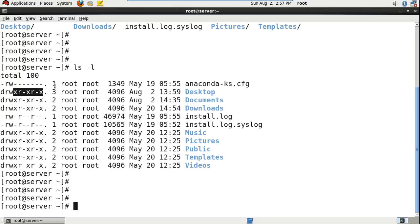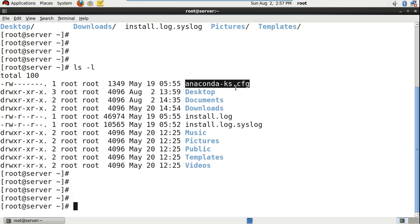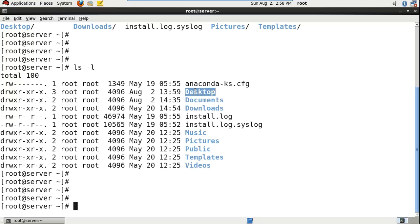The second column represents the link count. For calculating this link count, a simple process is there. If it is a file — anaconda ks.cfg is a file — for a file the link count is 1. If it is a directory, assuming that in that directory there are only files or there might not be any files, in that case the link count is 2.